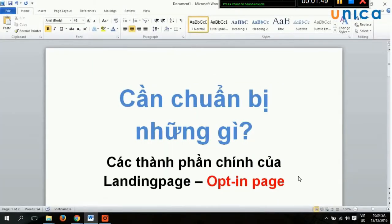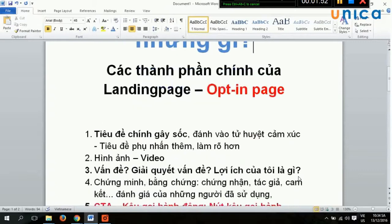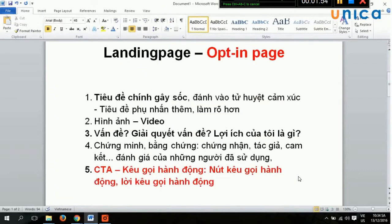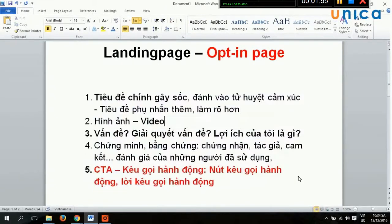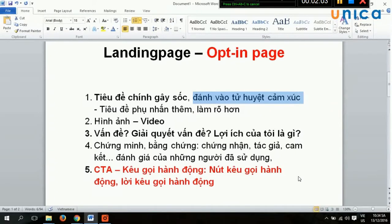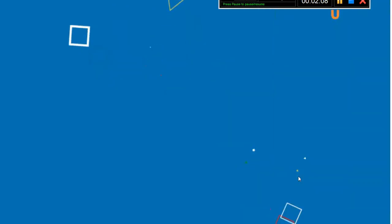Để làm landing page, chúng ta hãy đi qua các thành phần chính. Đây là 5 thành phần chính rất quan trọng của loại landing page. Đầu tiên là tiêu đề gây sốc, đánh vào tử huyệt cảm xúc. Tiêu đề phụ sẽ nhấn thêm, làm rõ thêm. Hình ảnh, video - bạn nên làm video, bởi vì video đang là xu hướng marketing rất hiệu quả.